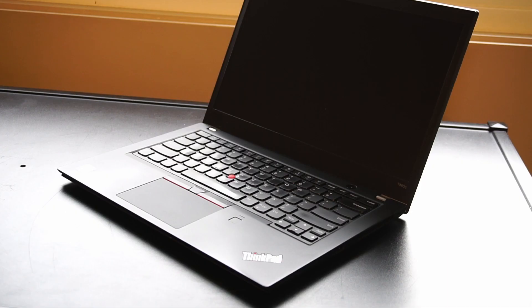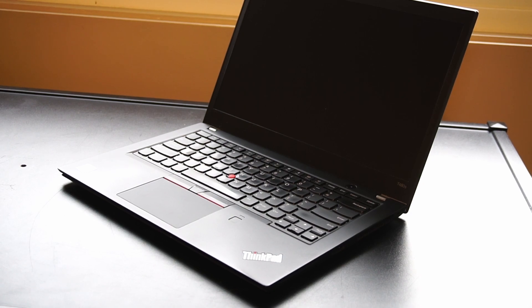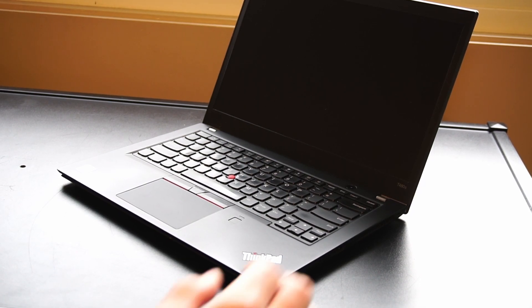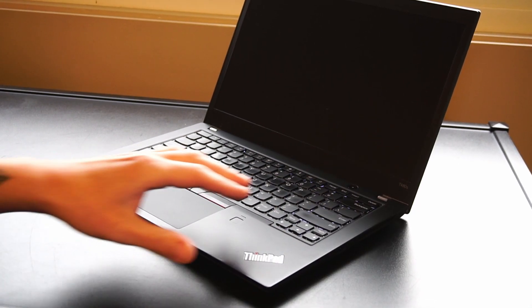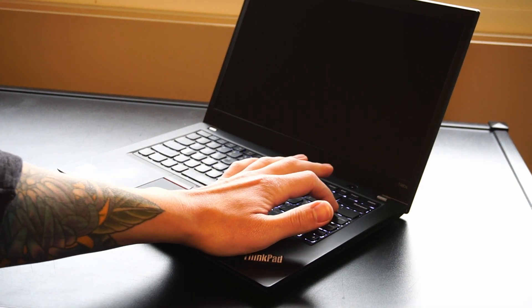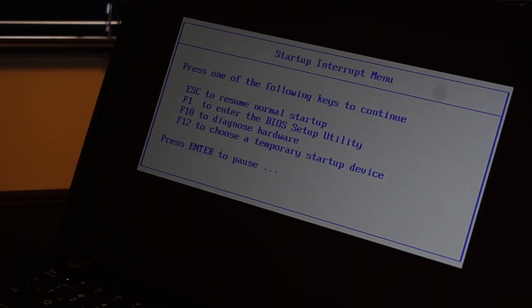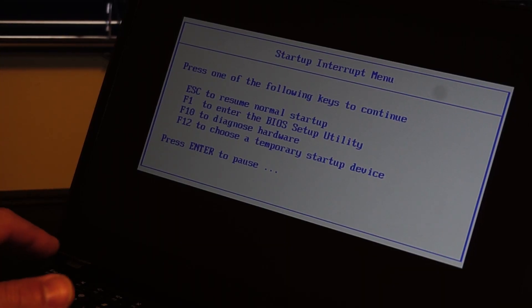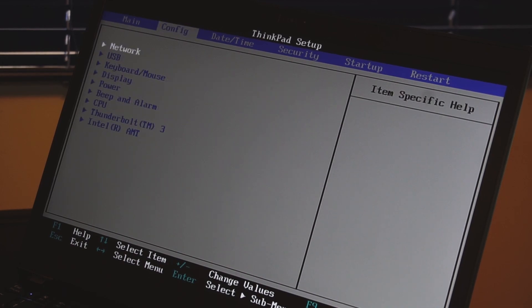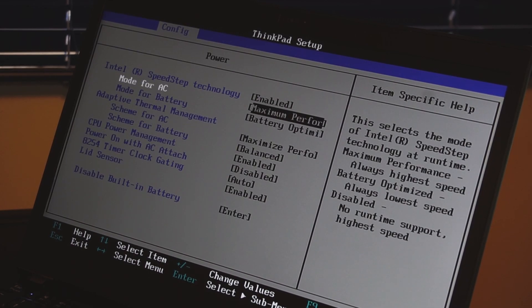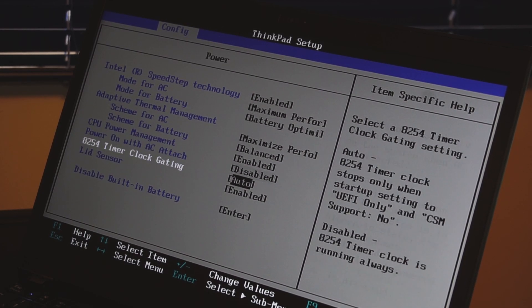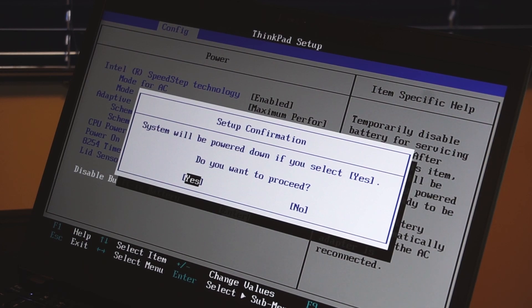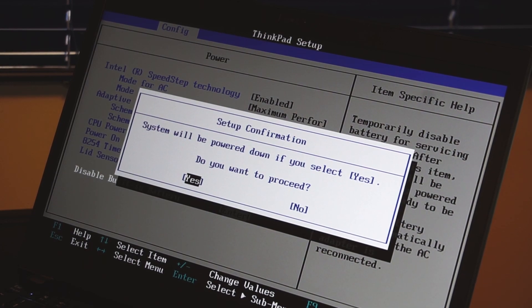Before we remove the back panel, we want to turn on the PC and start hitting Enter until we see a menu, then hit F1 to enter the BIOS. Once here, navigate to Config, down to Power, and down to disable built-in battery. The system will be powered down if you select yes.